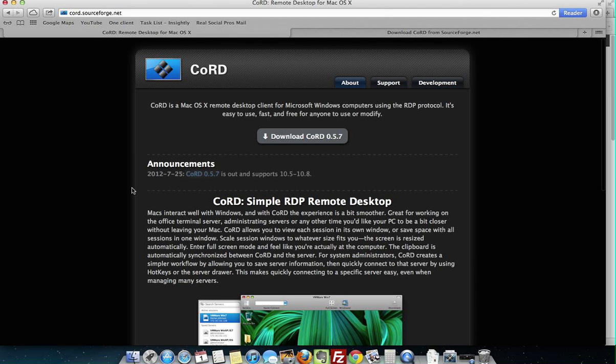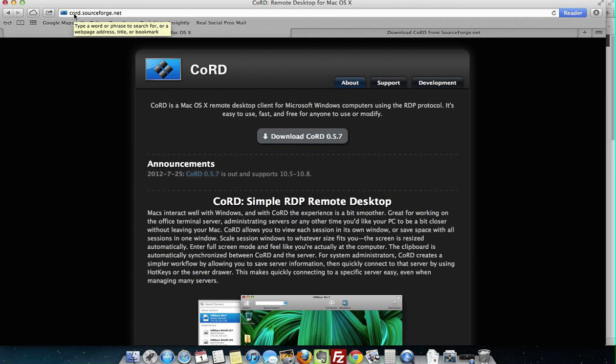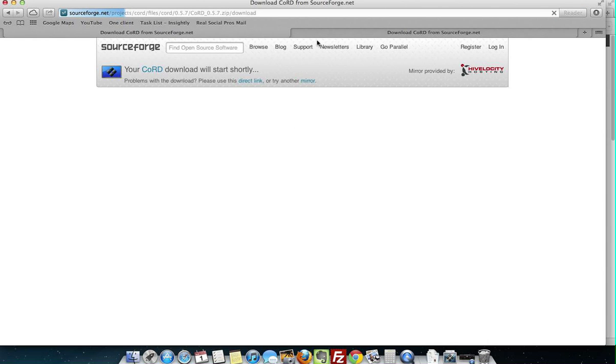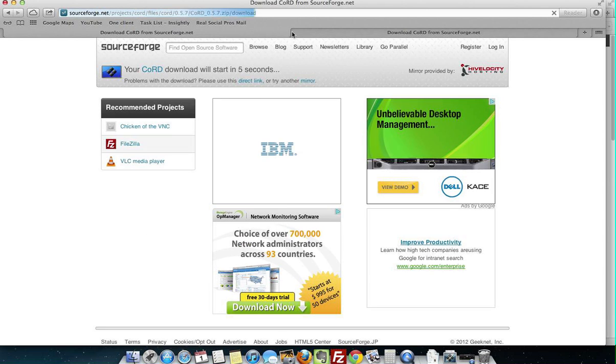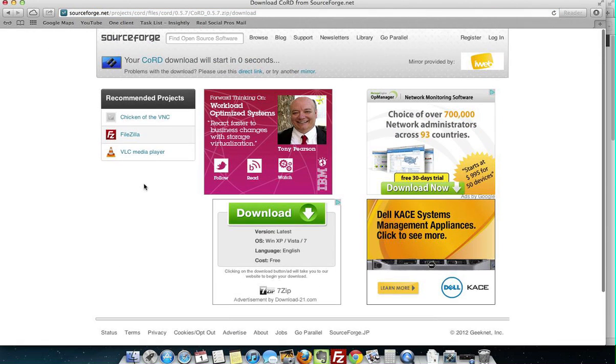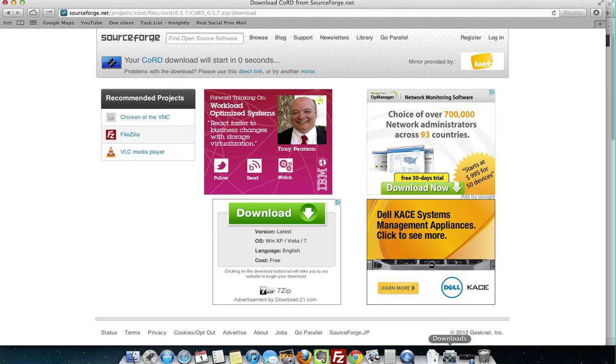What you'll want to do is click on the link below right here where it says Download Chord. It'll take you to Chord.SourceForge.net, click Download Chord, which will bring you to this page and your download will start.